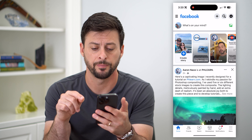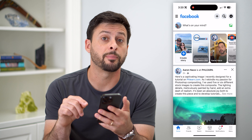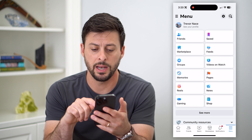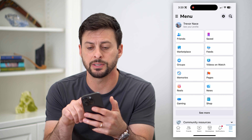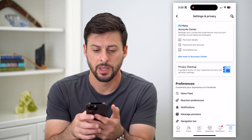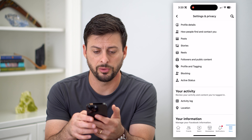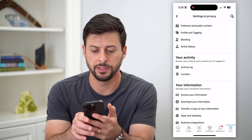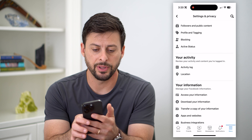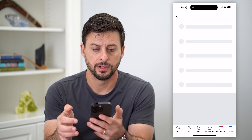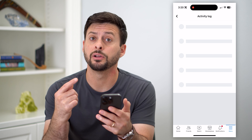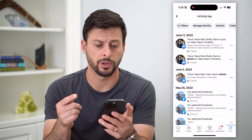Let's hop into Facebook here and we're going to tap on the menu icon at the bottom right. Now on here, we're going to tap on that gear icon at the top right. All we have to do is scroll down until we get to Your Activity. Let's tap on this Activity Log. Now this will show you all of your activity on here, including your story archives.